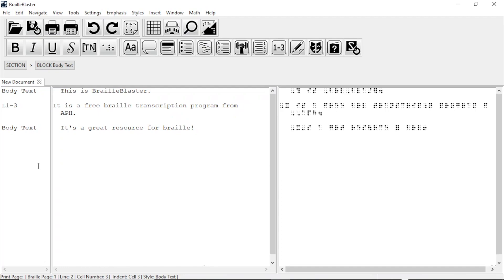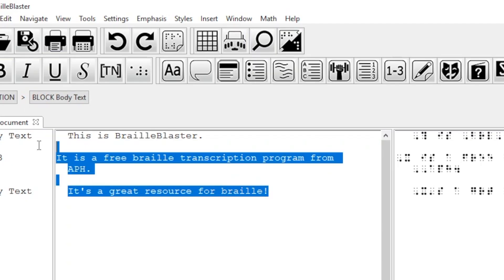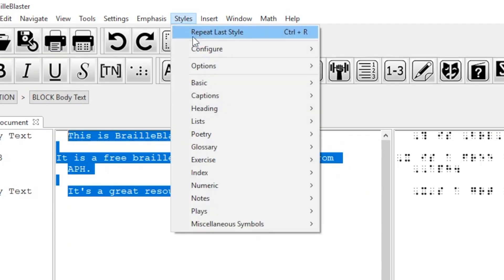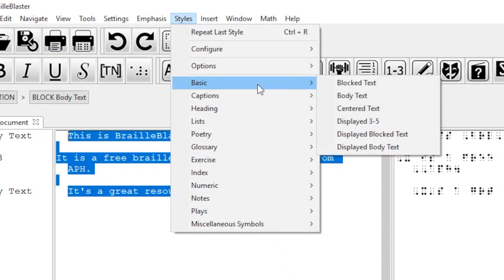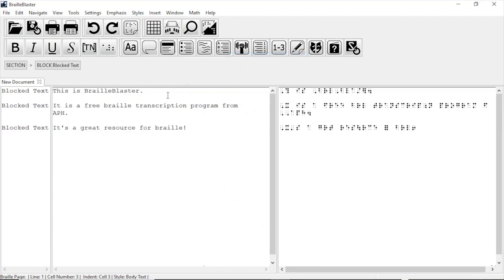We could also apply styles to multiple items by highlighting them. We can highlight all three of these items and select the blocked text style by going to styles, basic, and then clicking blocked text, and they'll update together.